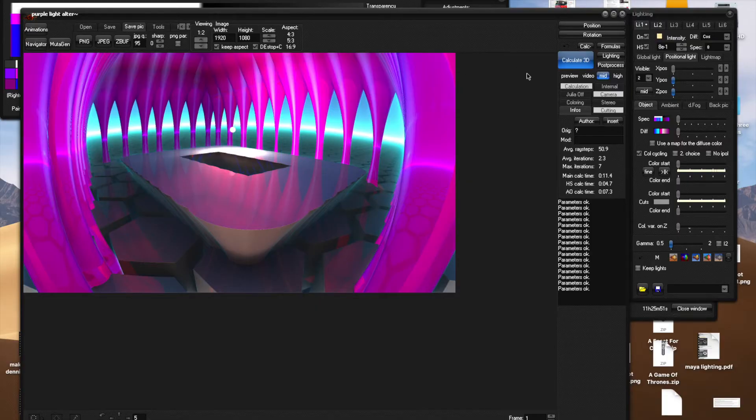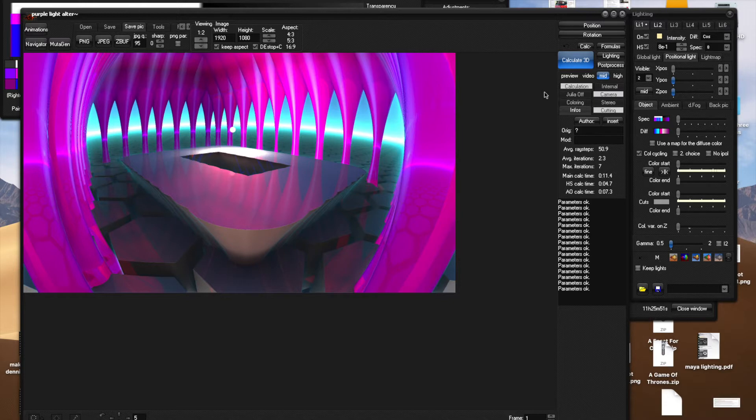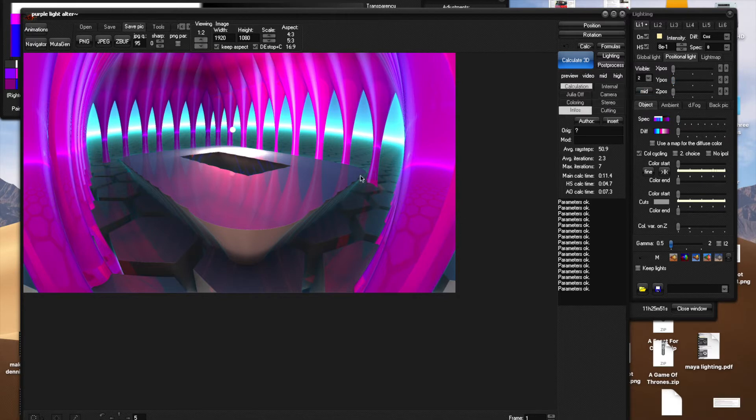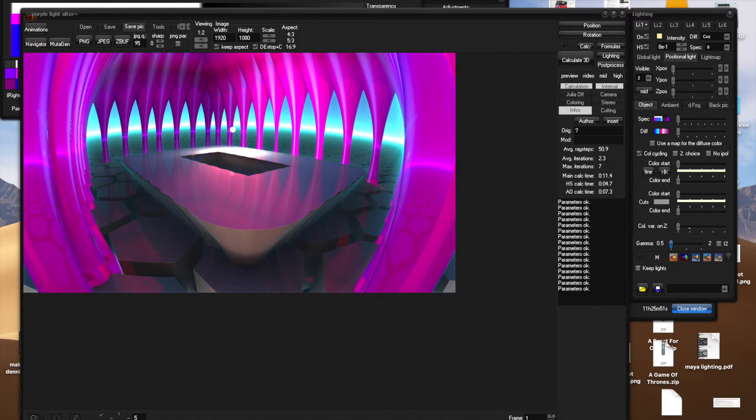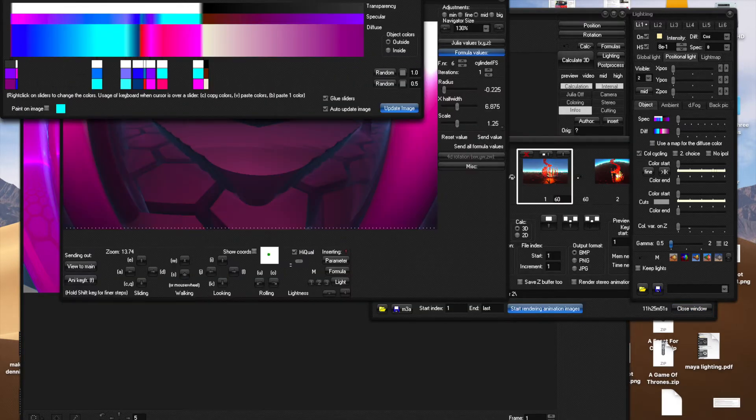The purpose of this tutorial is to discuss the basic process of animating in Mandelbulb 3D. After you've set formulas and lights that you think go well together, you can pop this open. Here, let's close up everything extra.